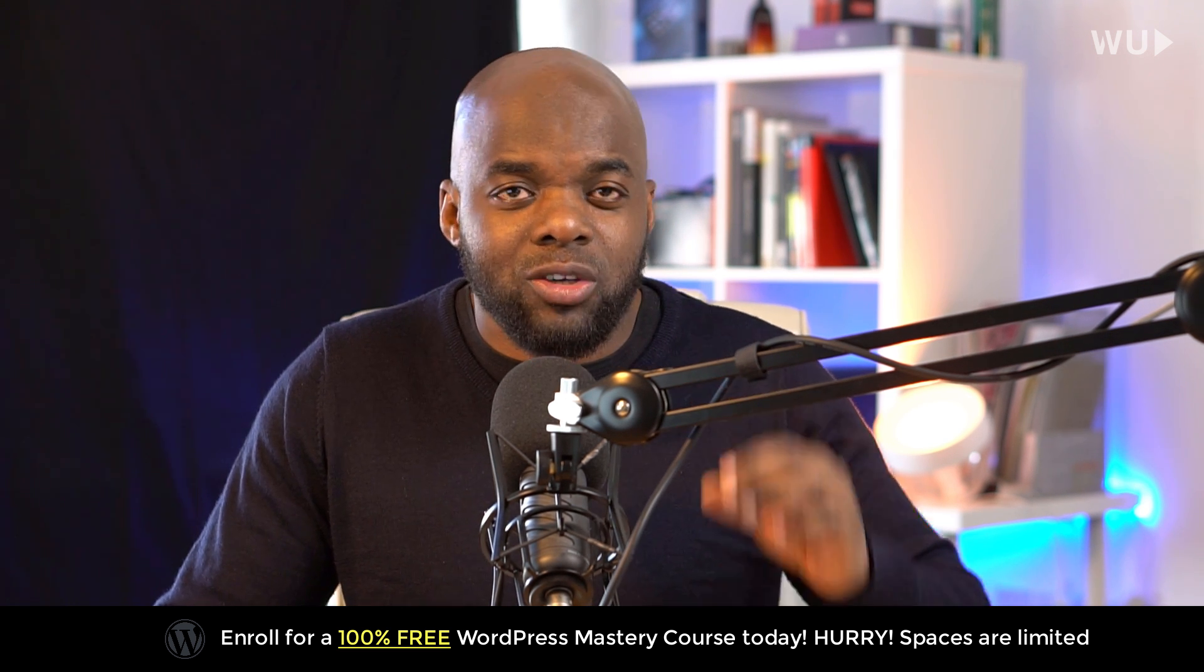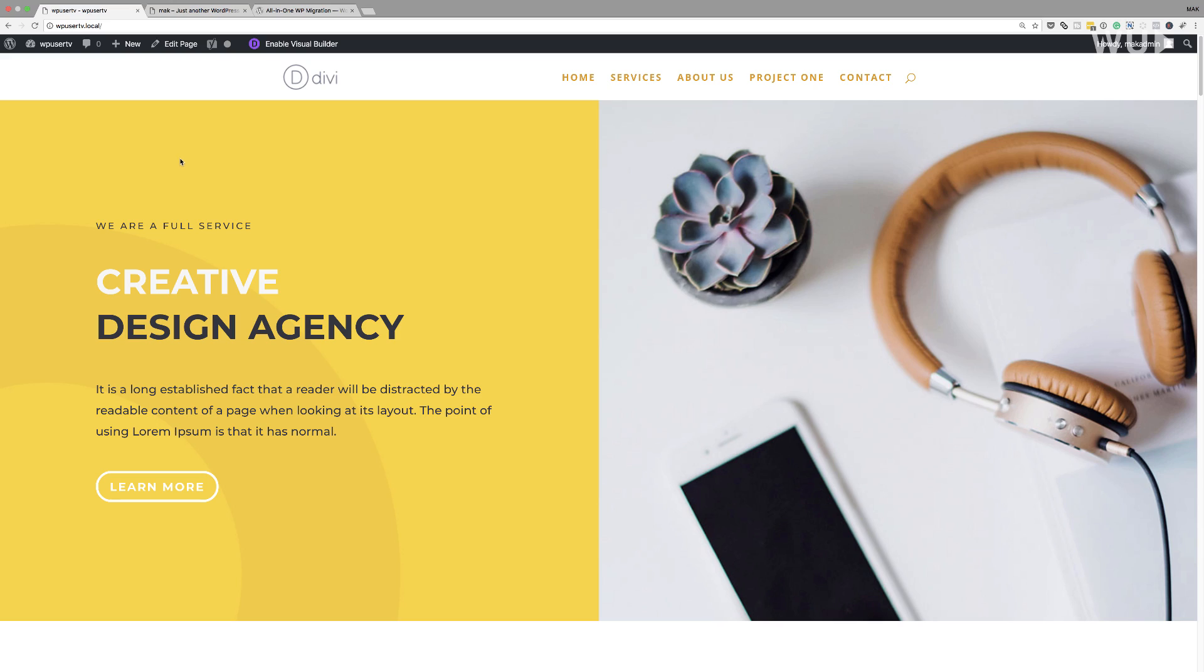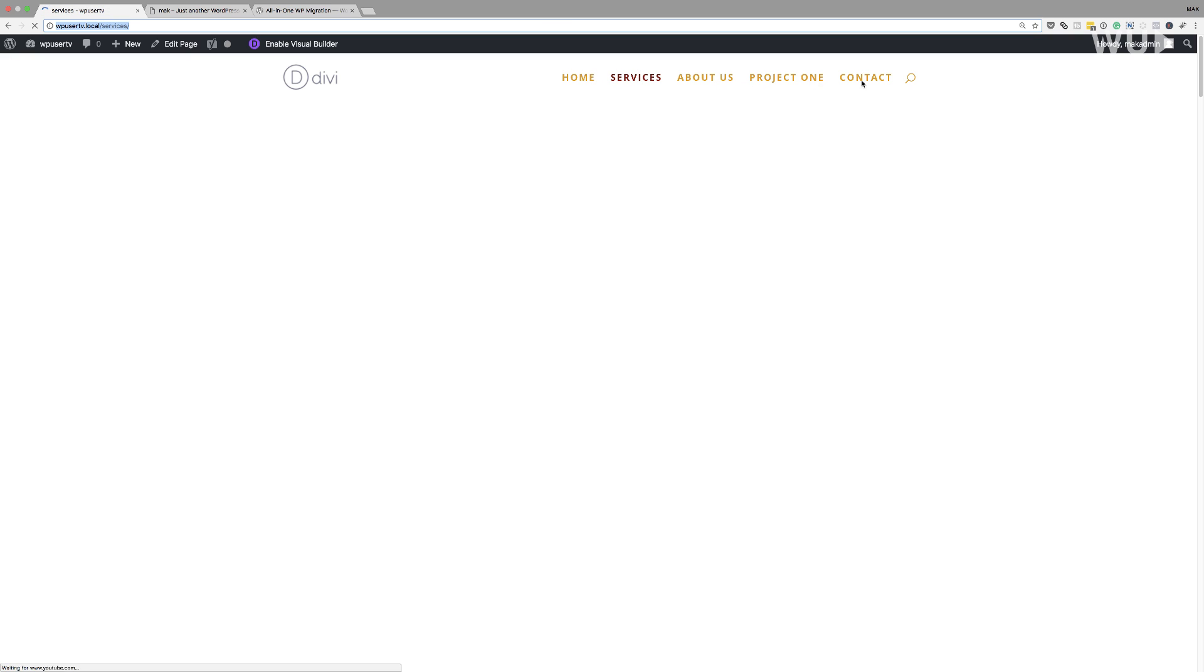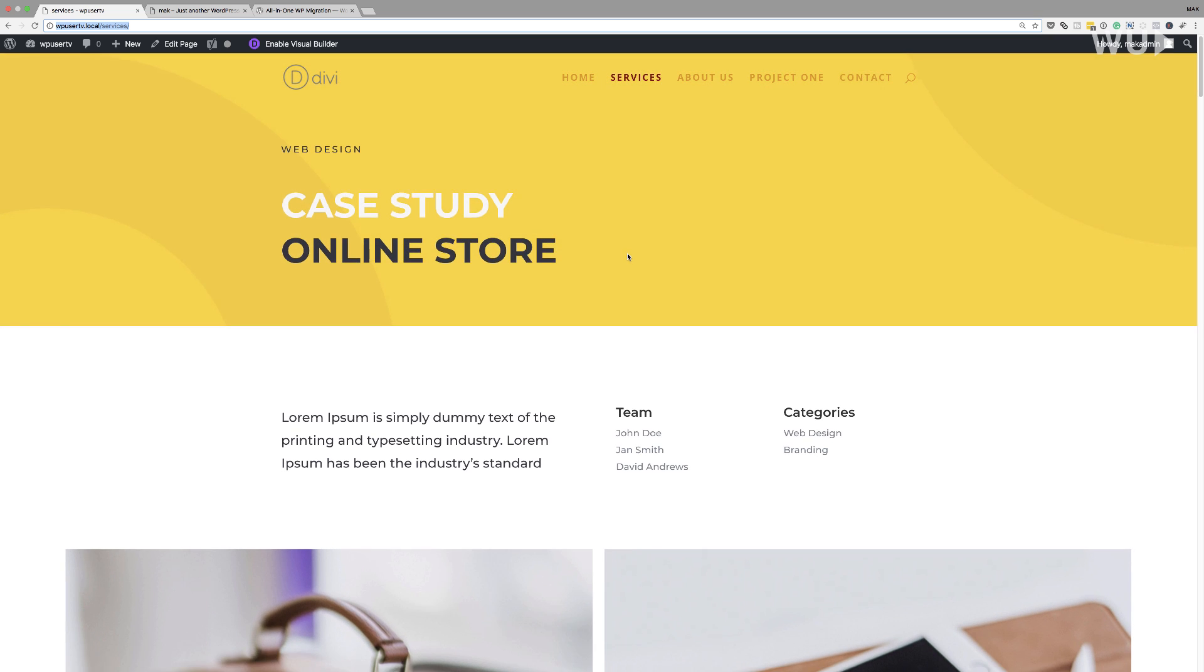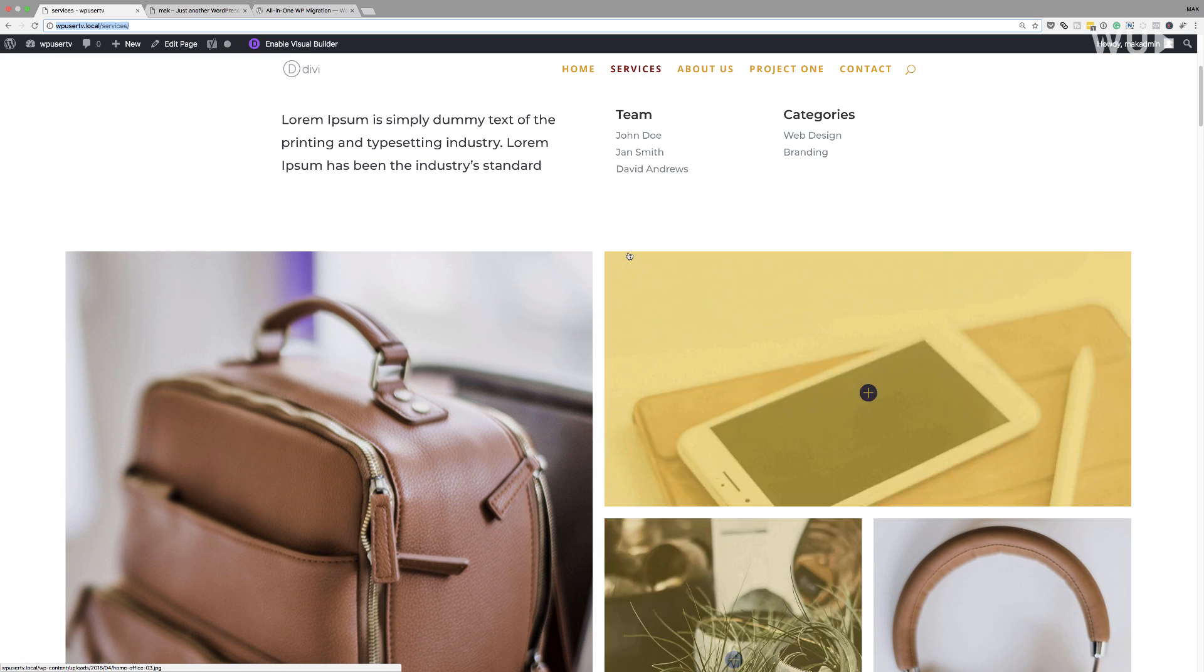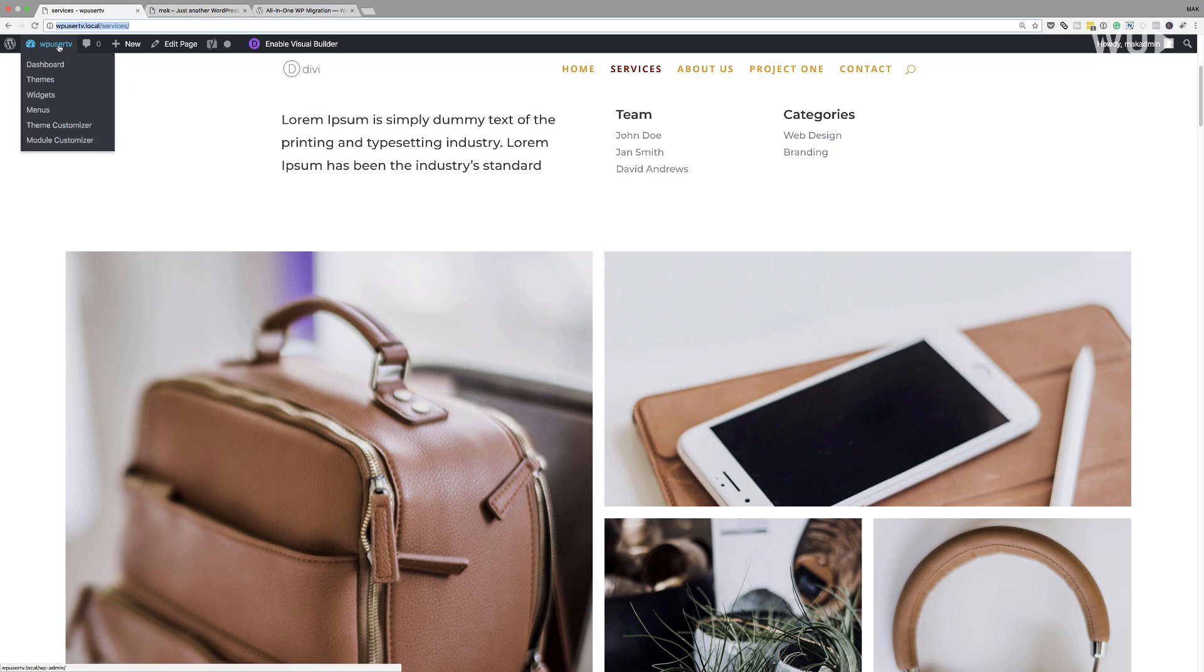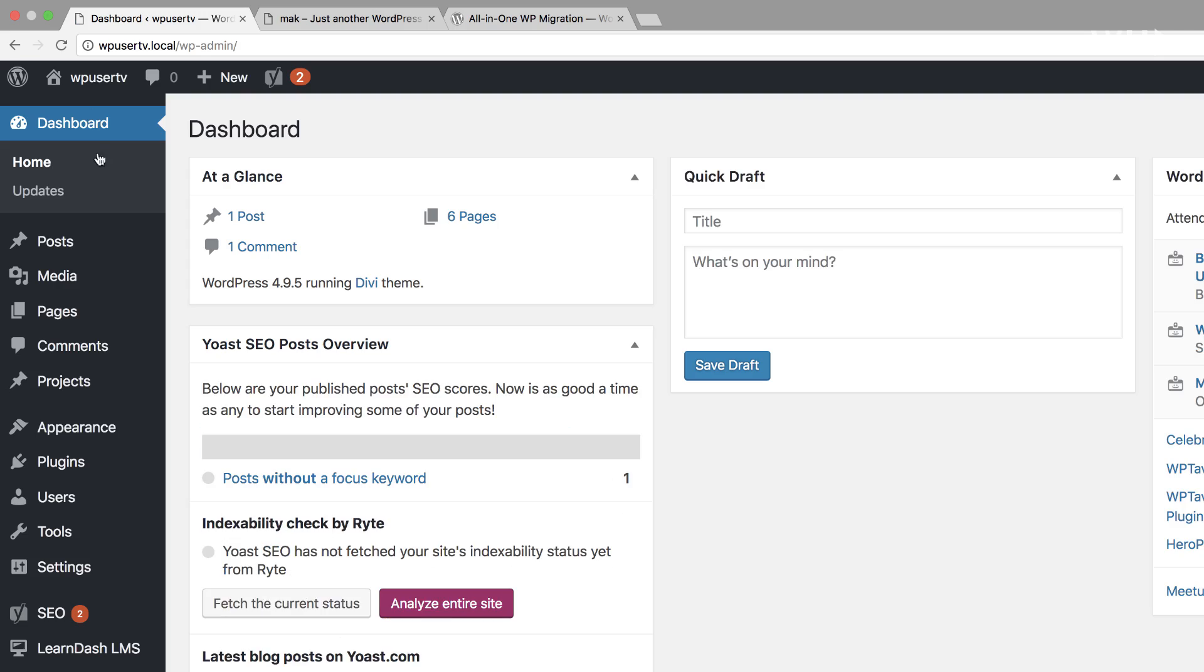So let me show you step-by-step how you can use this plugin to back up your website. What I'm going to do here is start off by showing you a website that I've already created. Now this is just a basic site which has a few pages - I have the home, services, about us, project one, and the contact page. Nothing fancy here. It doesn't matter what website you're going to be migrating. This website can be running any type of plugins or any type of themes, so it's not specific to any theme.